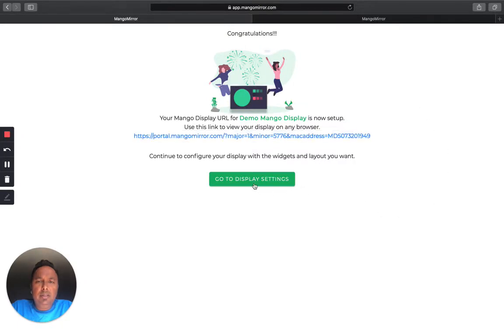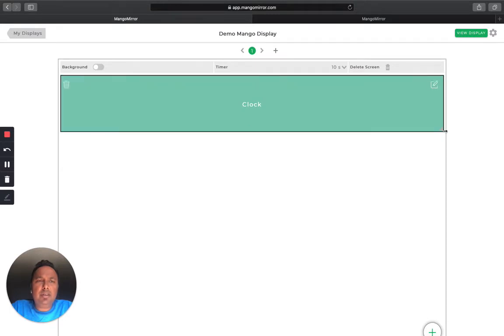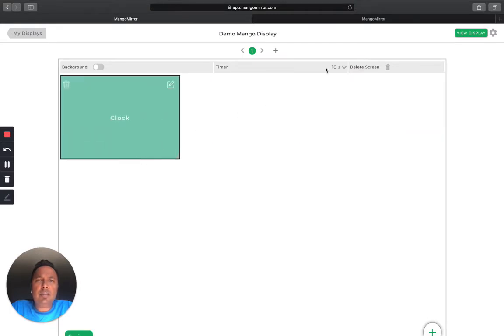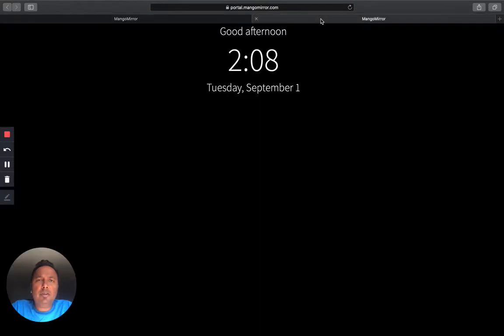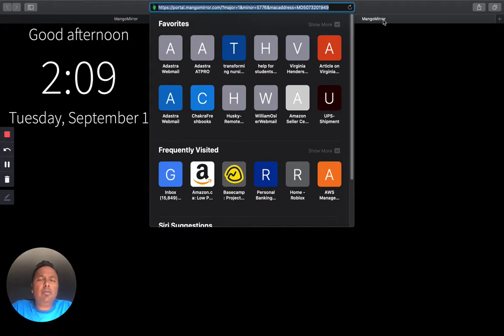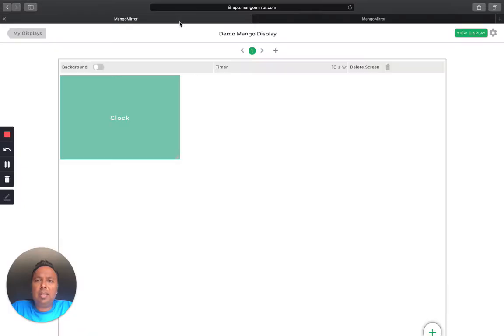And then you continue to go to your display settings. So you go to your display settings, and all the changes you make here will be reflected back on your display here. So this is the specific URL that you're working with. You can copy this and use it on any browser, any smart TV, anywhere you want your display to be shown. So as you can see, I've moved it to the left. It automatically gets moved around.